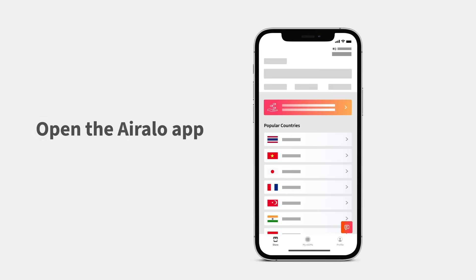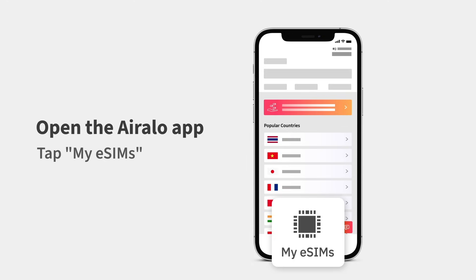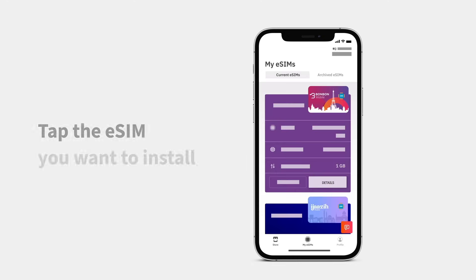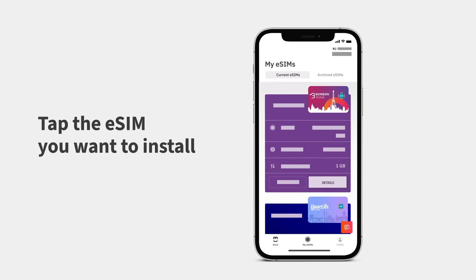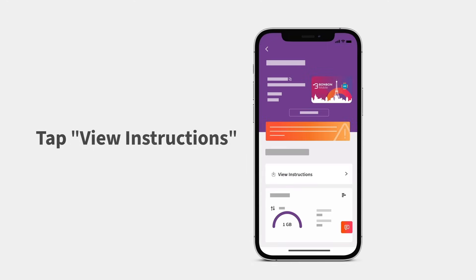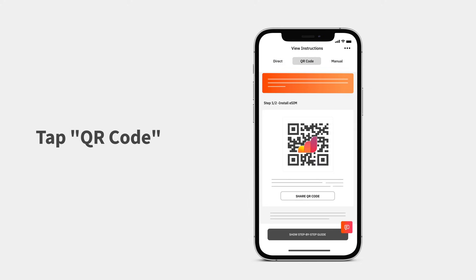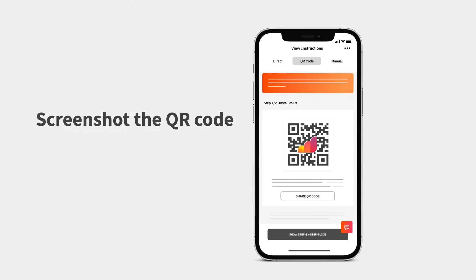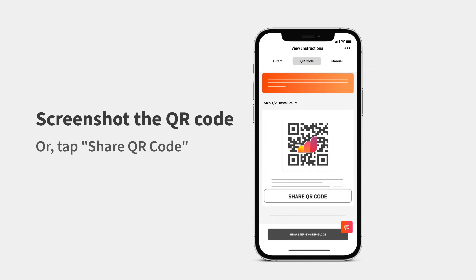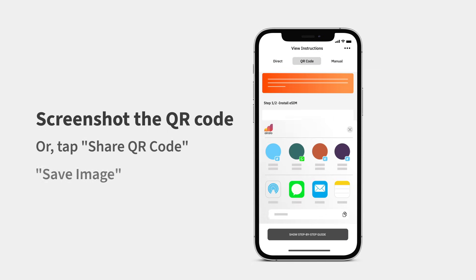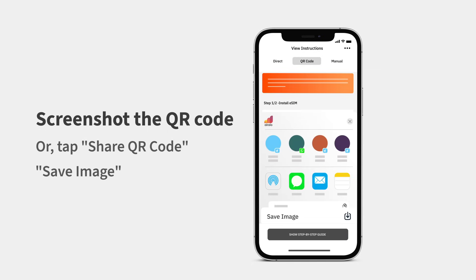Open the Aerolo app and tap My eSIMs. Tap the eSIM you want to install, then View Instructions. Tap QR code at the top of the screen. Screenshot the QR code, or tap Share QR code, then Save Image to save an image of the QR code on your device.